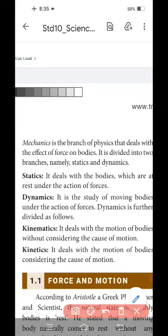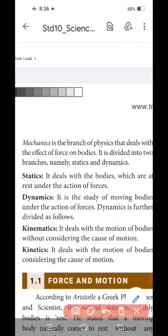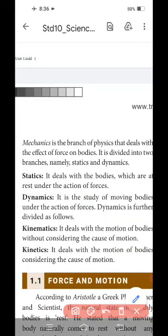Statics deals with bodies which are at rest under the action of force. Dynamics is the study of moving bodies — not at rest, but moving bodies — under the action of force. Dynamics is further classified into two types: kinematics and kinetics.